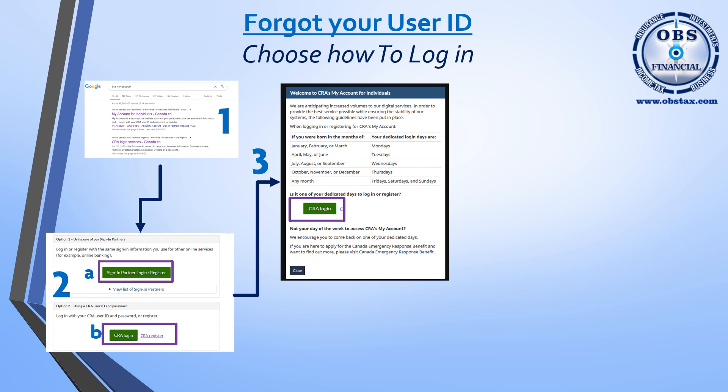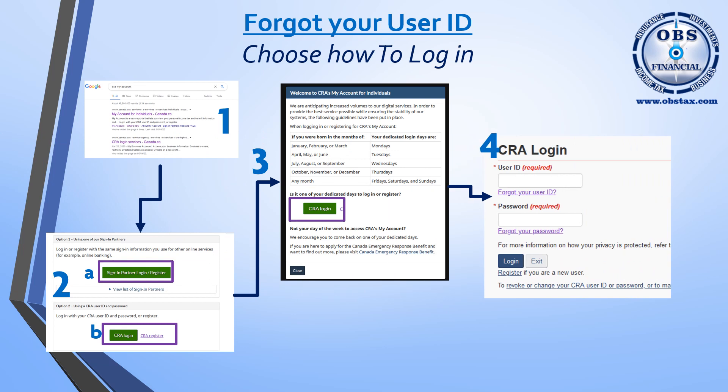If this screen doesn't appear, then the CERB is no longer in place and you'll go directly to the CRA Login screen. Once you get there, click on Forgot Your User ID and you'll go to the next information.